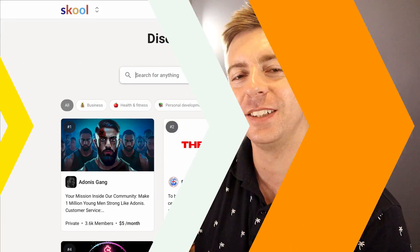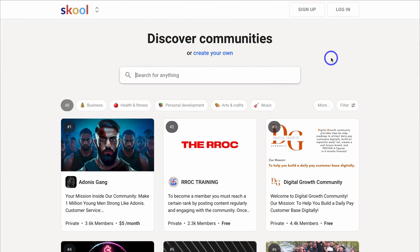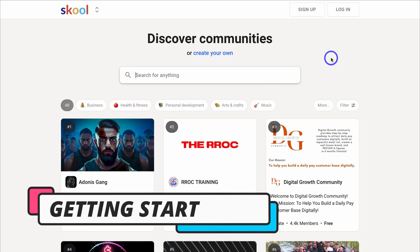With that happy note out of the way, let's go ahead and create, build and monetize your online community with School.com.